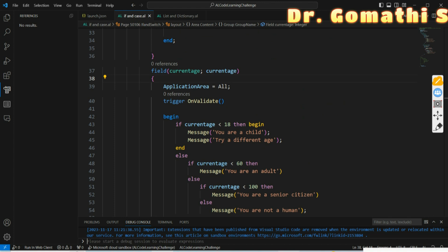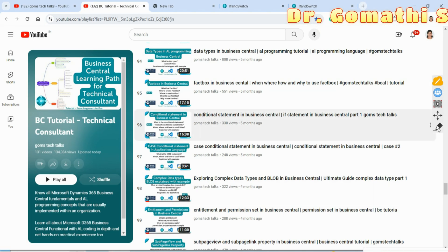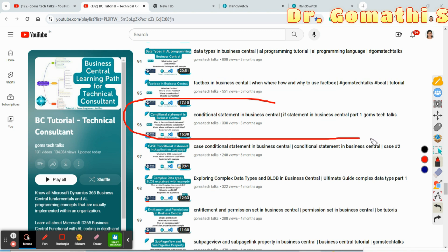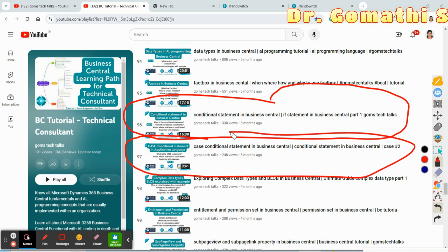I hope you understand the concept of conditional statements in AL. Tomorrow we will be discussing system-defined variables. For today's exercise, please watch the conditional statement in Business Central video where I've explained it with a different set of examples — useful if you are at an intermediate to advanced level. I'll also be sharing an assignment on my blog, and the blog link will be in the description. Please watch it. Thank you, take care, and bye!